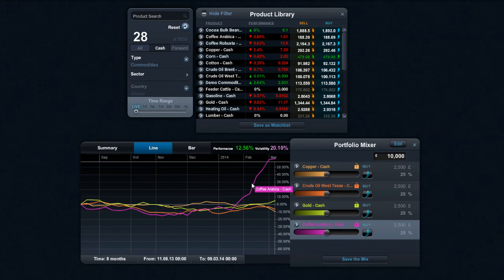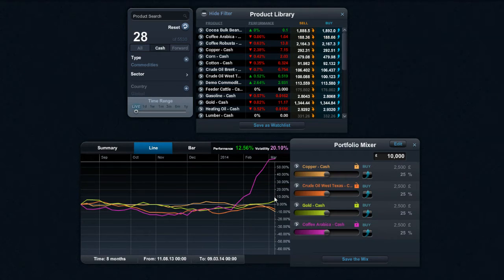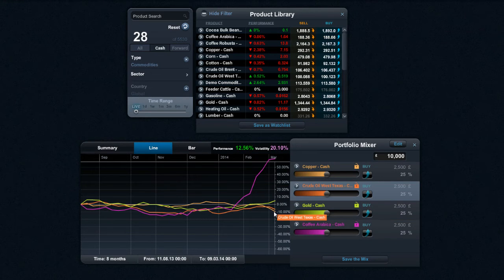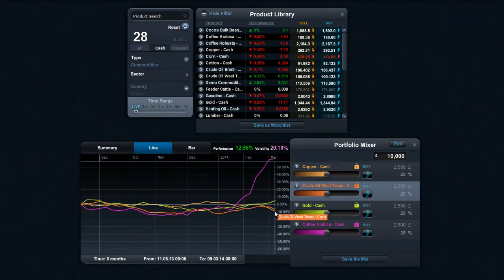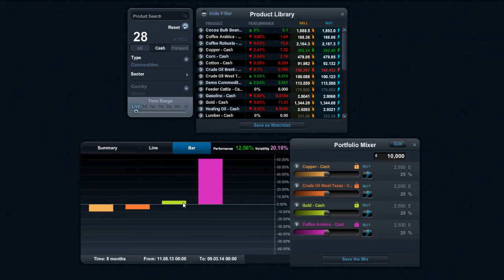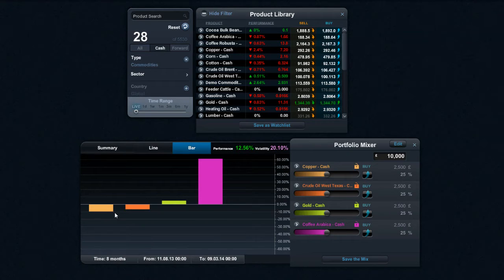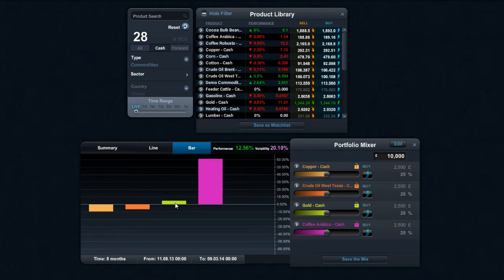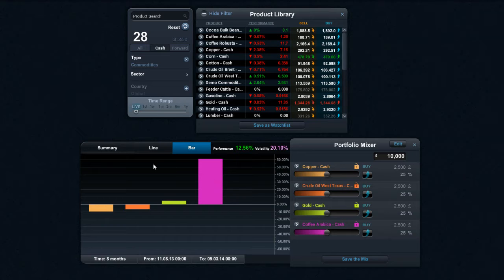I can see there that coffee has been the big performer right there. And I can see most of them have been okay, but crude oil has not been that great. And if I select bar, well that just allows you to very easily see exactly what's gone on. I can see that copper and crude oil have been bad, gold's been okay, but it's been coffee that's been an absolutely stellar performer.